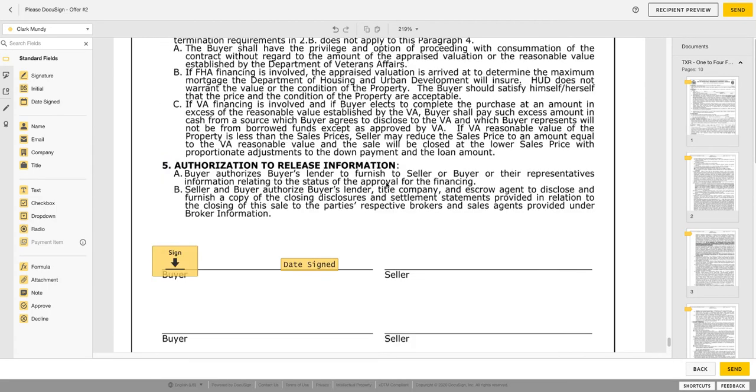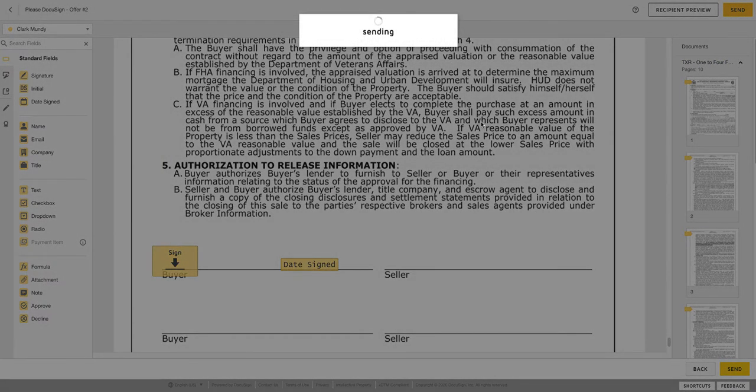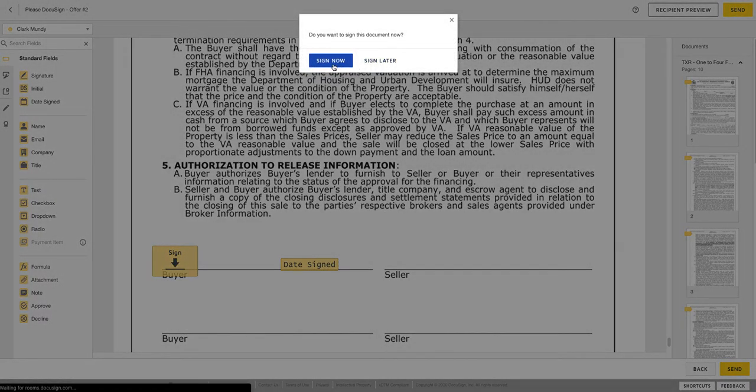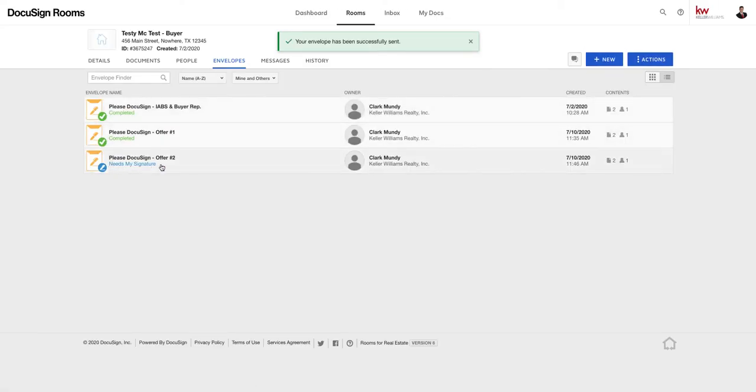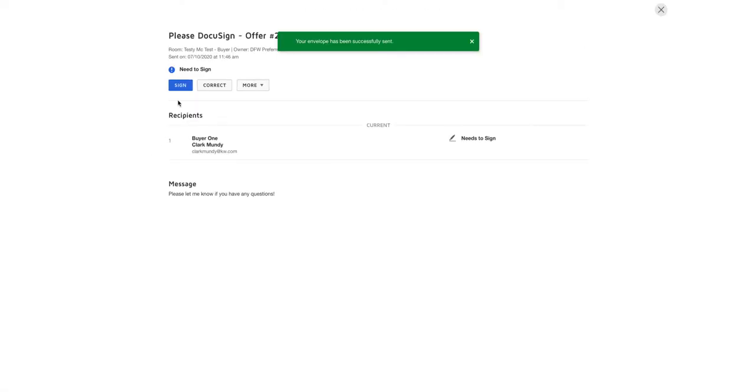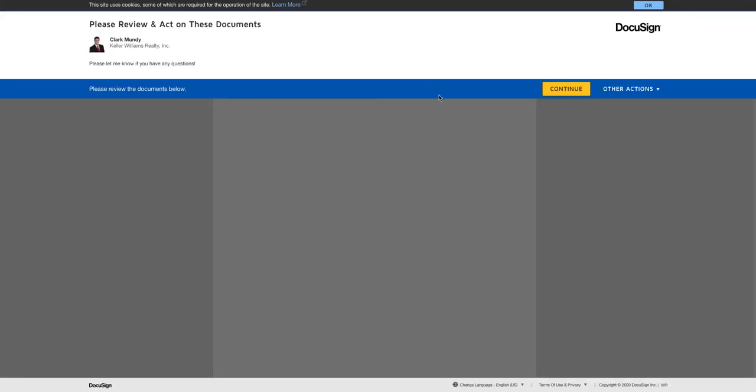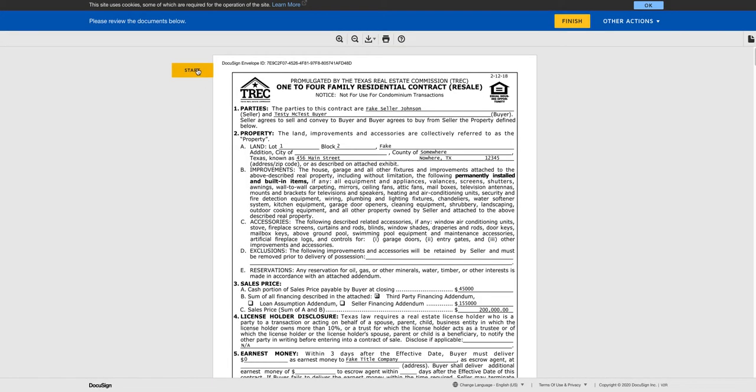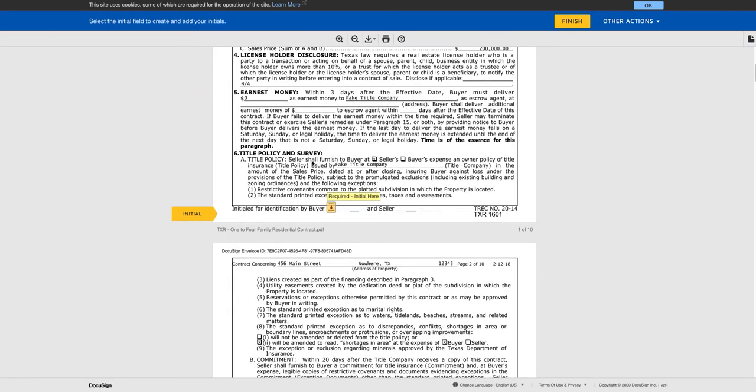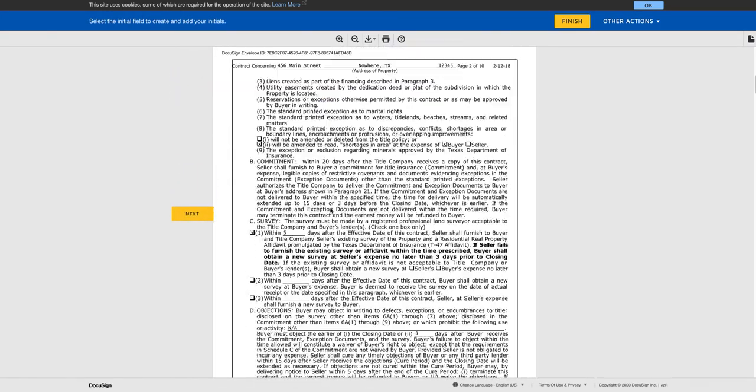All right, so we're good to go. Everything in there looks good to me. I'm going to hit send for signatures. And because I am the buyer and it went to me, I'm the only one assigned, I'm going to go ahead and sign this real quick. Okay, continue. This is what your client sees. Initial there.